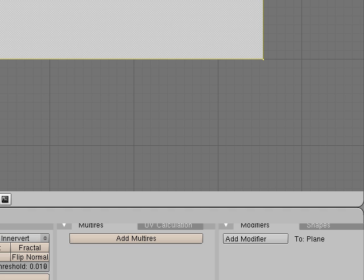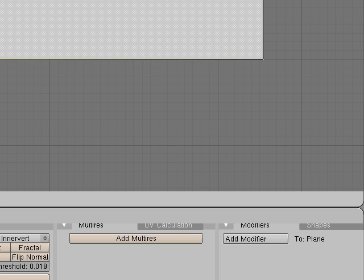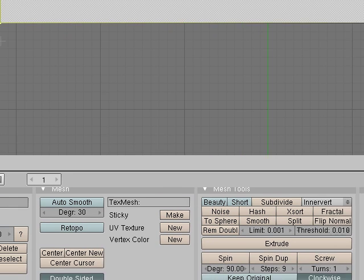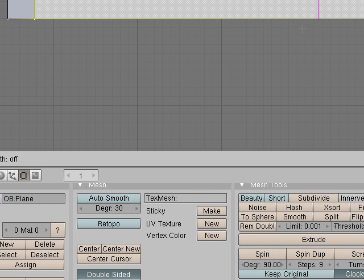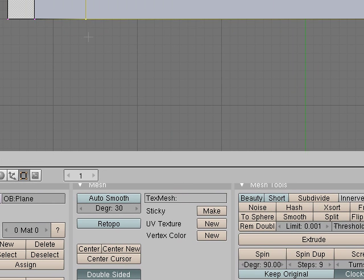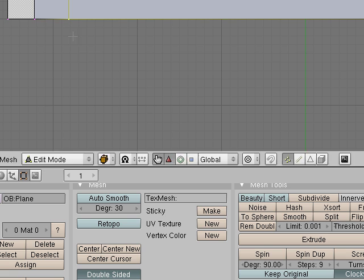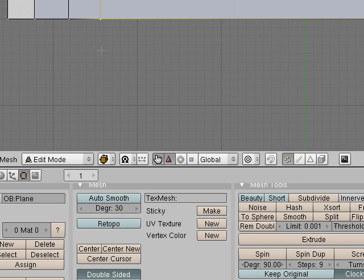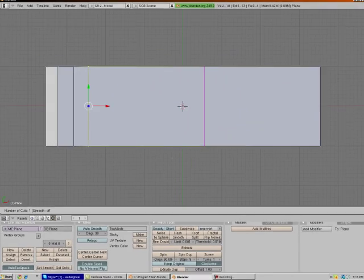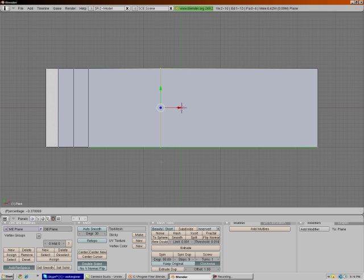I'm going to go to edit mode using tab. Control R to loop cut. We're going to make a loop cut here, and we're going to make a loop cut here, and we're going to make another loop cut here, and another loop cut down here.